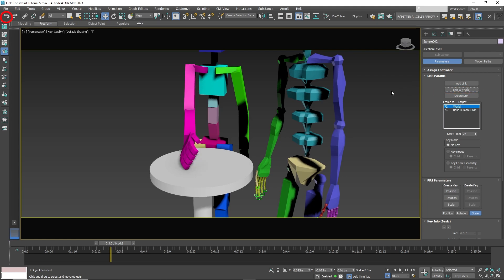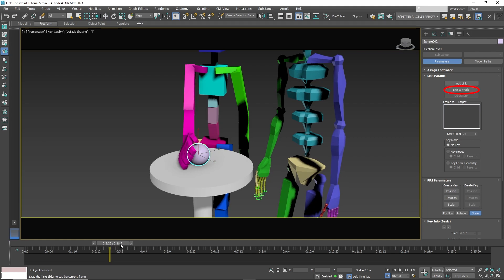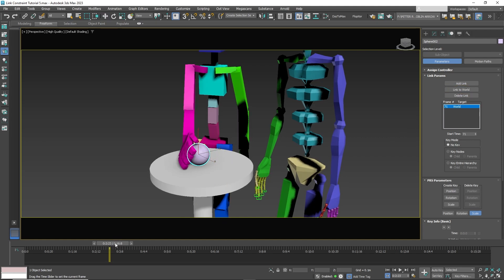To fix it, you have to press undo. Then click Delete Link and basically start all over. So set your timeline and click Link to World. Move one frame forward and click Add Link and select the hand.